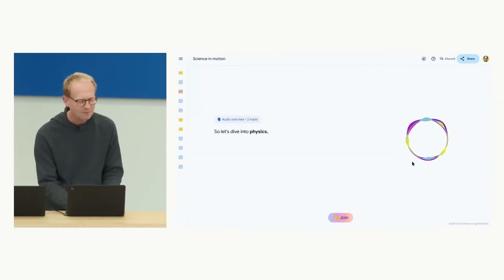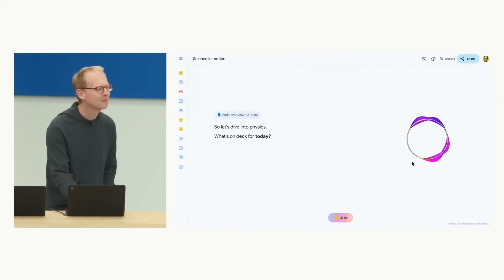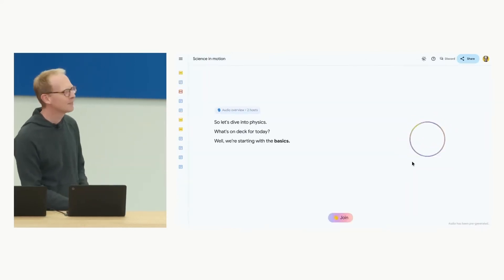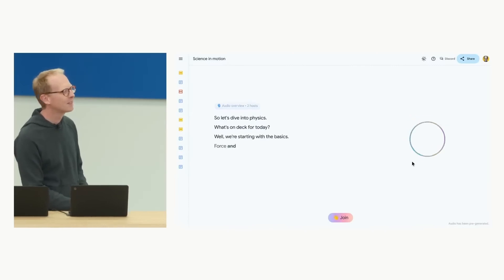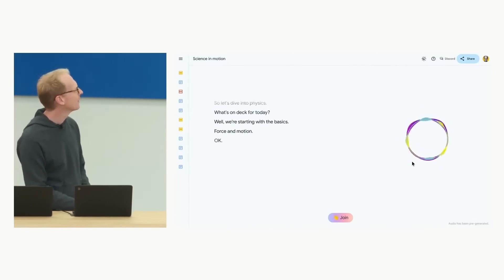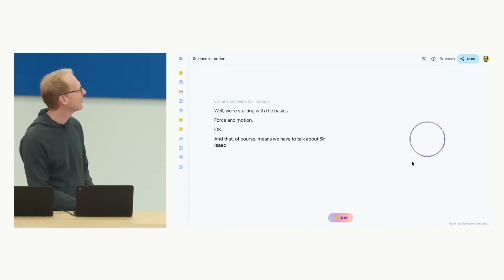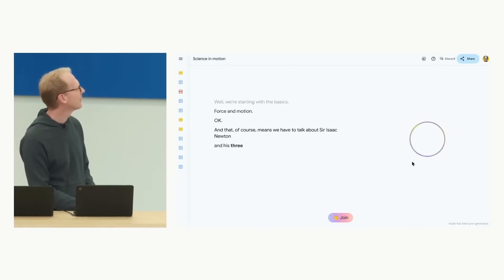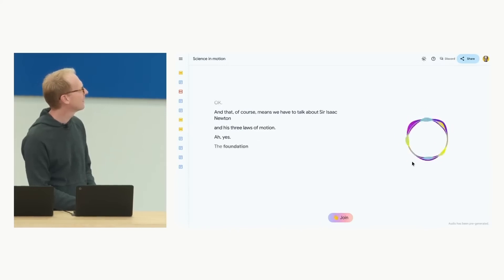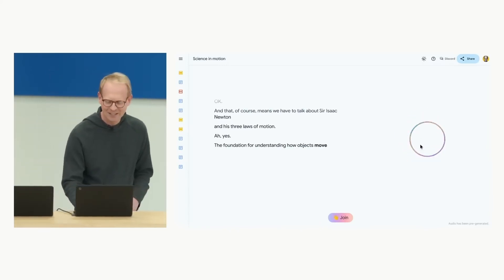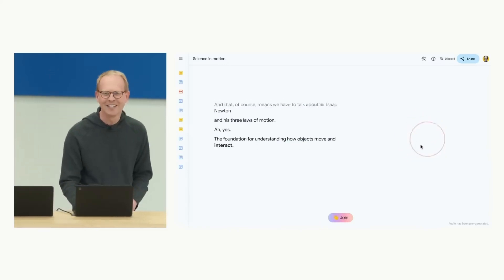So let's dive into physics. What's on deck for today? Well, we're starting with the basics. Force in motion. And that, of course, means we have to talk about Sir Isaac Newton and his three laws of motion. Ah, yes. The foundation for understanding how objects move and interact.